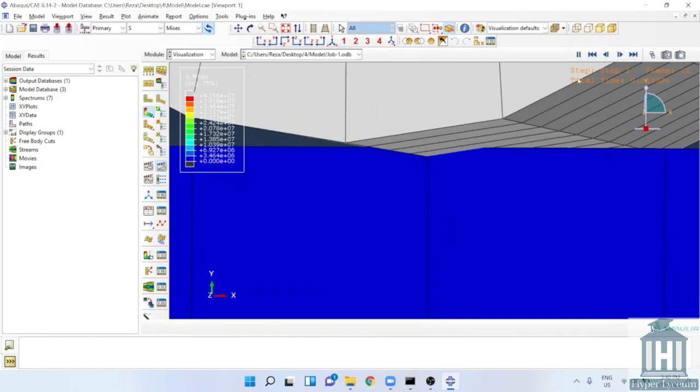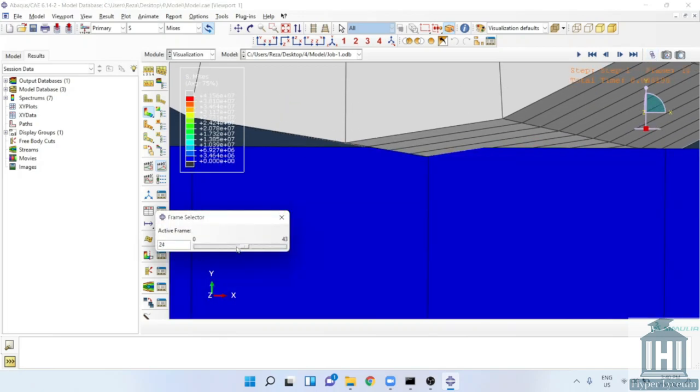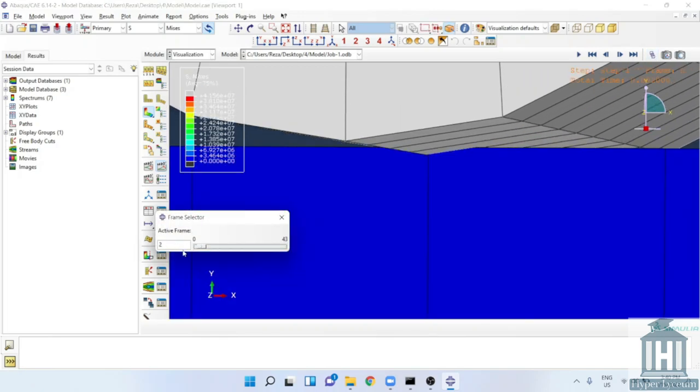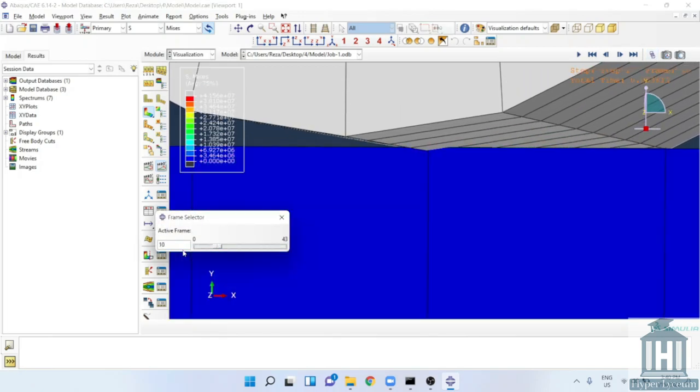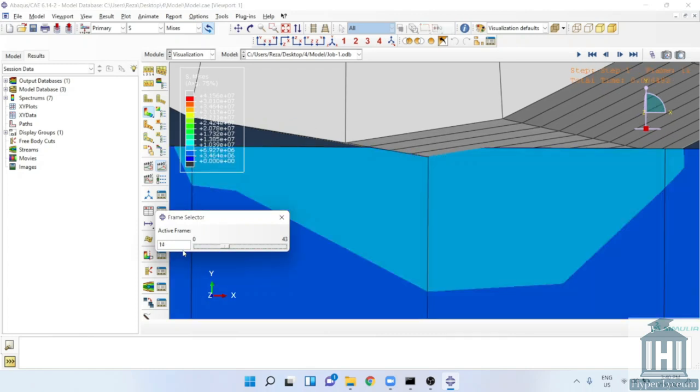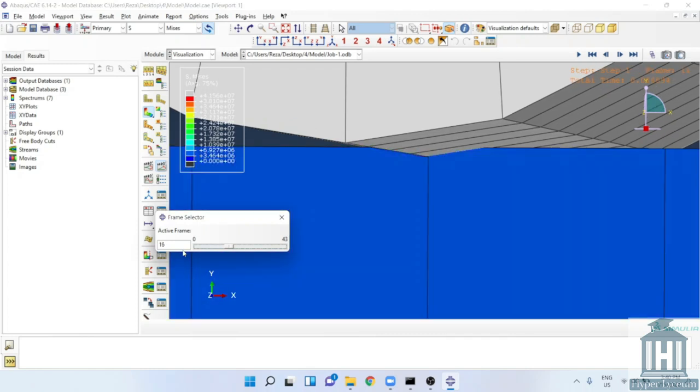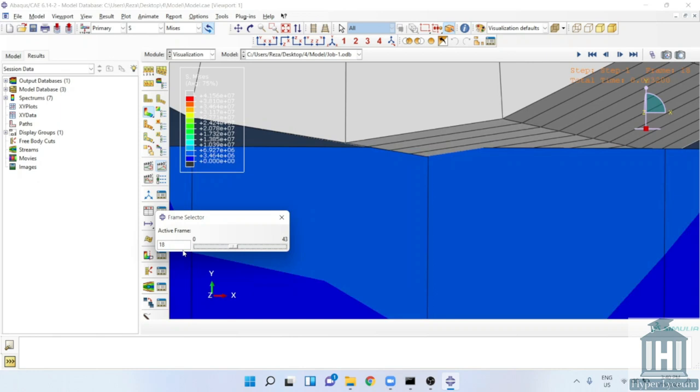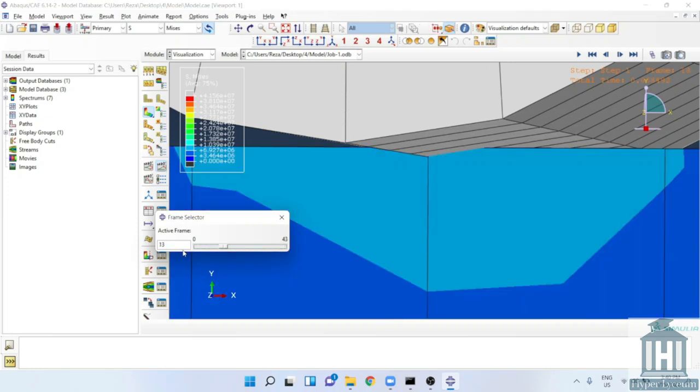You can see after the contact the cylinder jumps back, so probably there is a problem. We defined a gap then we applied the load to the cylinder. After the contact it will jump back and the acceleration is high for a static general step, which failed.